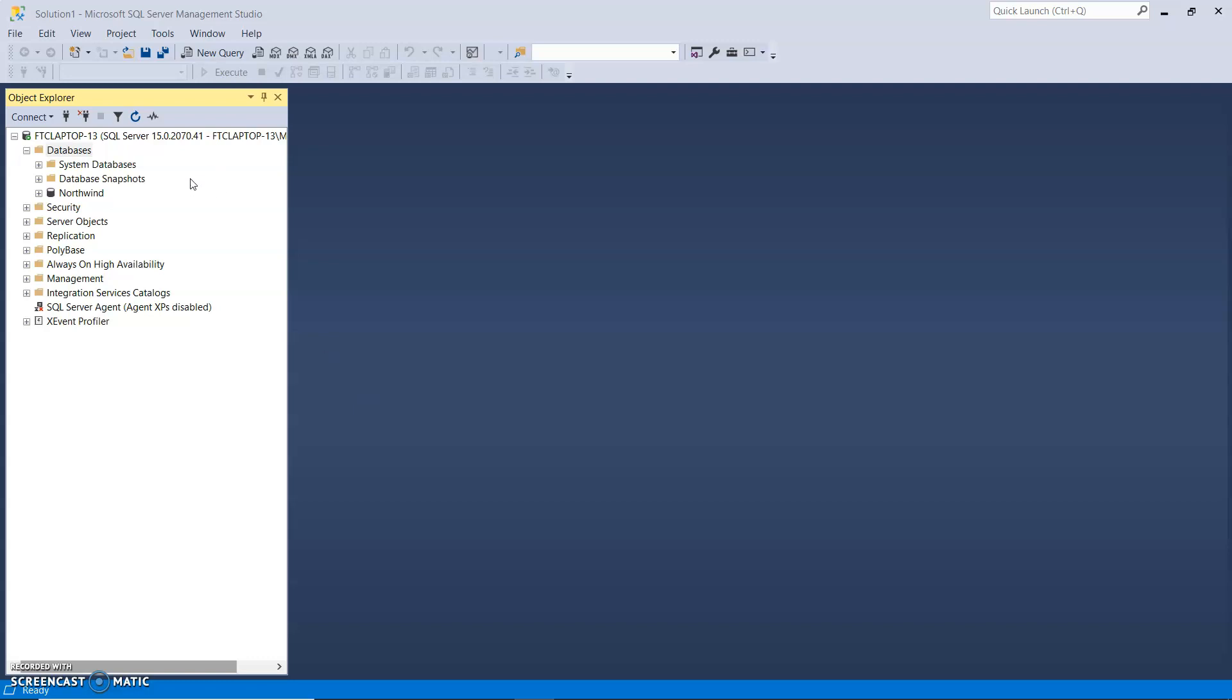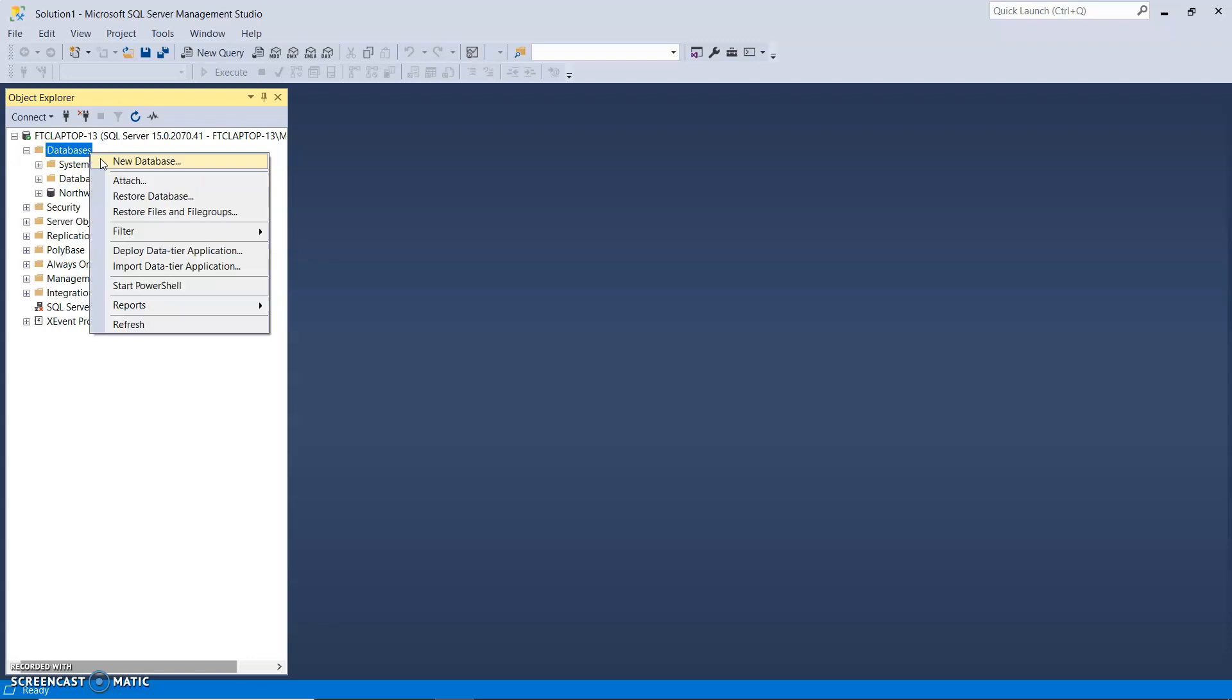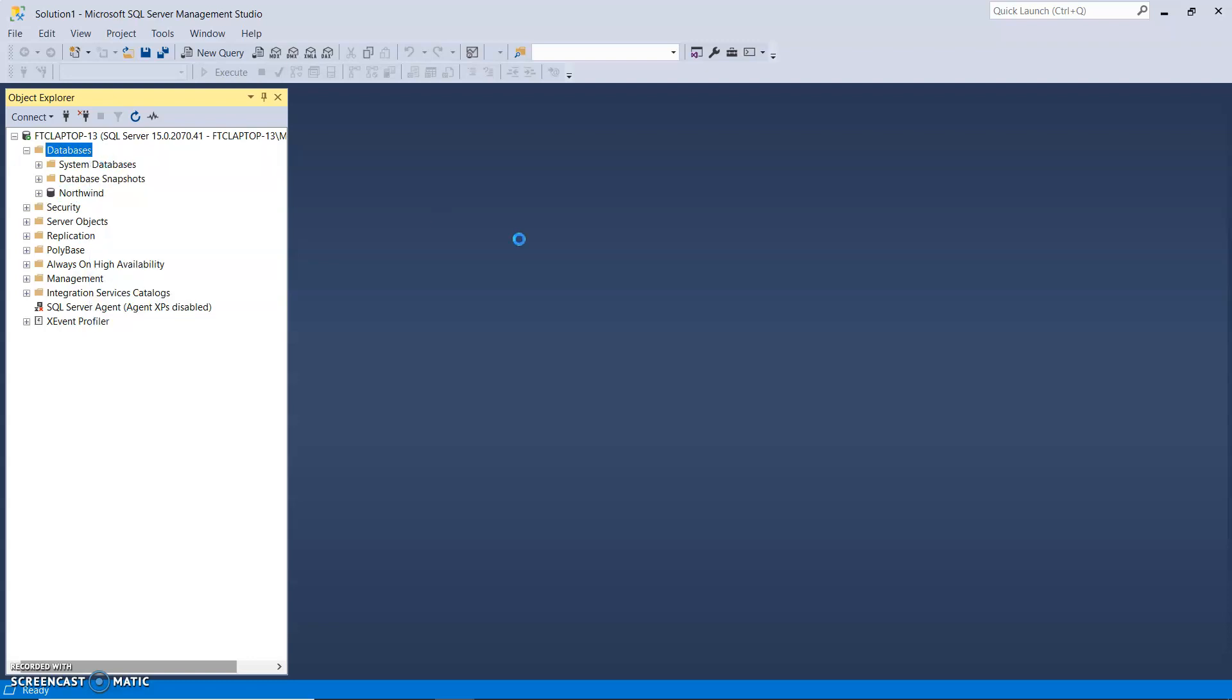So I have opened Microsoft SQL Server Management Studio and if I expand the database folder, which I have, I only have Northwind at the minute. So I'm going to right-click on that to create a new database which I'm going to call Learners.